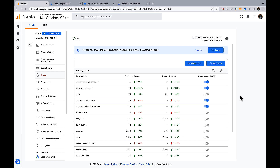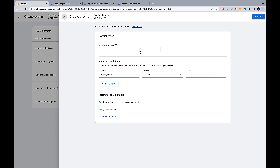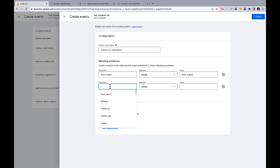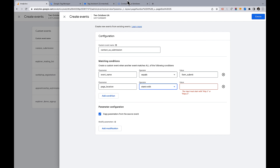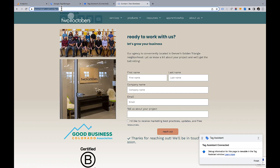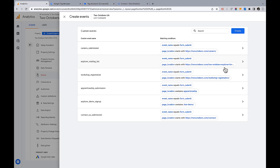Now back in Admin > Events in GA4, I'm going to create an event. To create an event, I give it a name and then specify the parameter values that will trigger this custom event. First, I want to track when a form submit event happens, and I only want to count it as a contact us submission when that form submit happens from the contact us page. The page location parameter exists for this. I'll use 'starts with' rather than exact matching in case there are UTM parameters appended to the URL. I'll paste in the page URL and that's it.